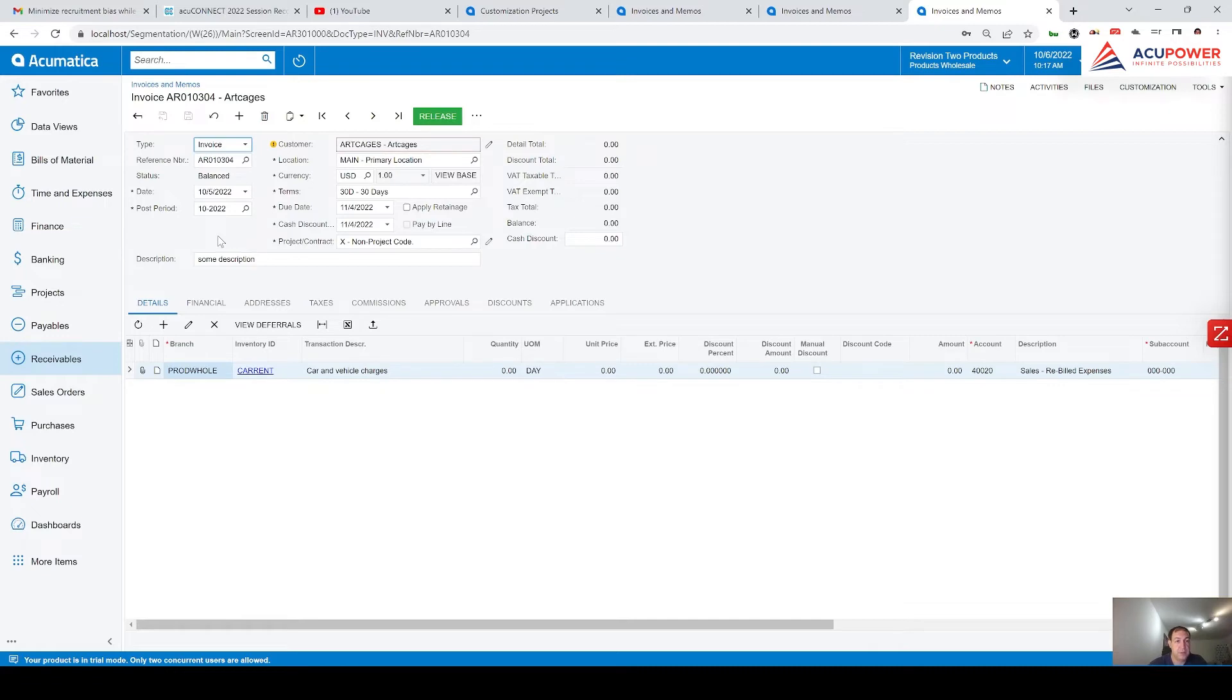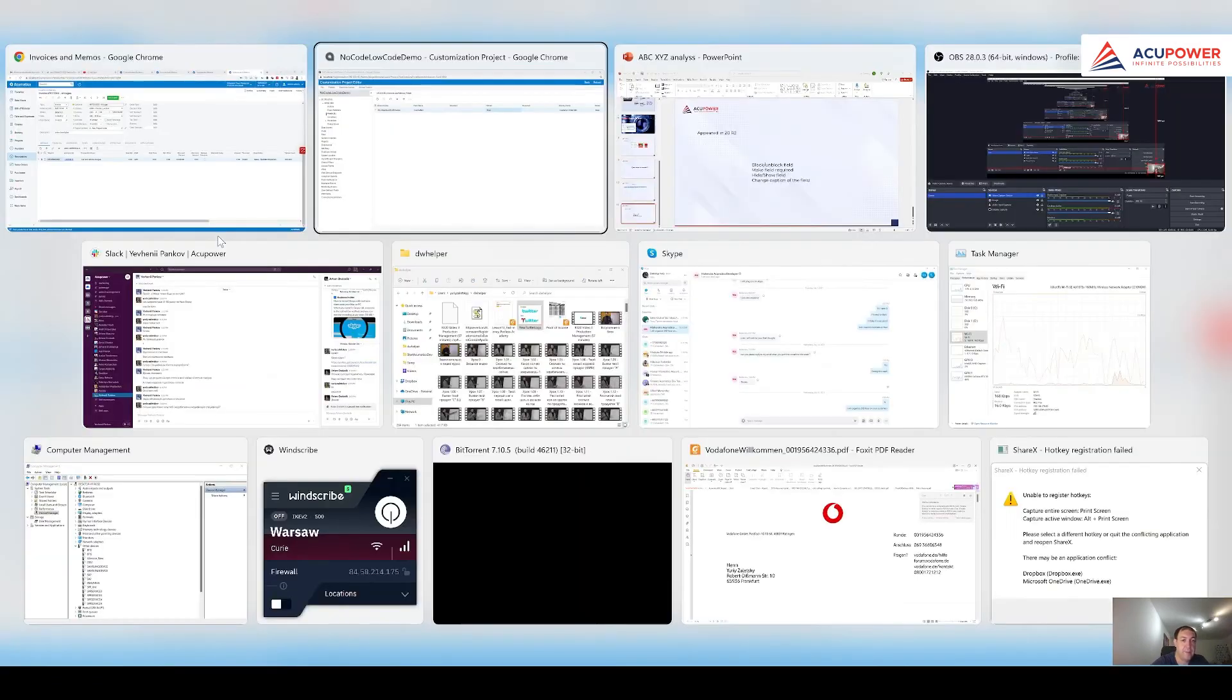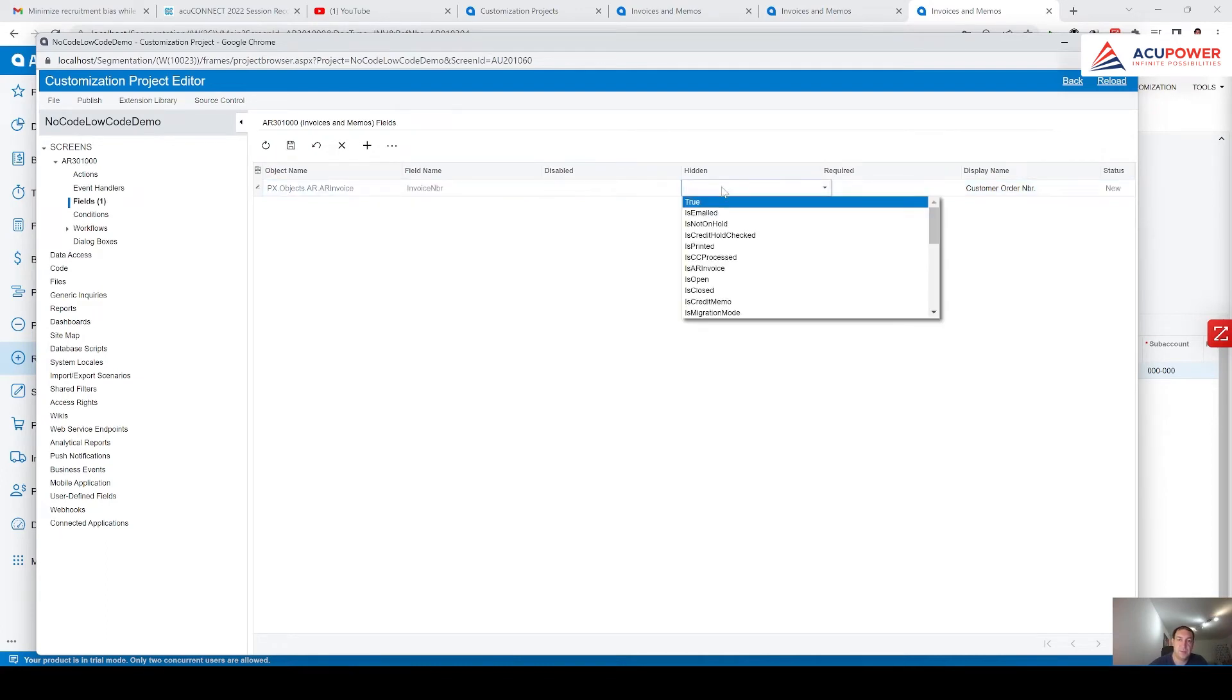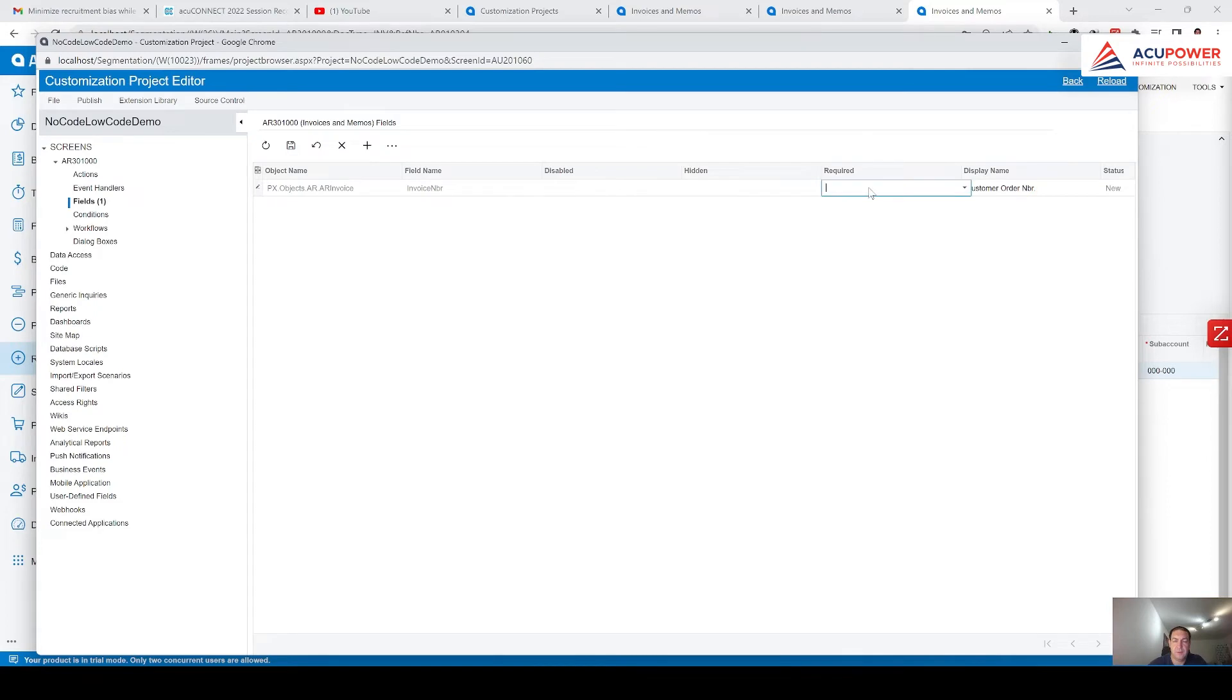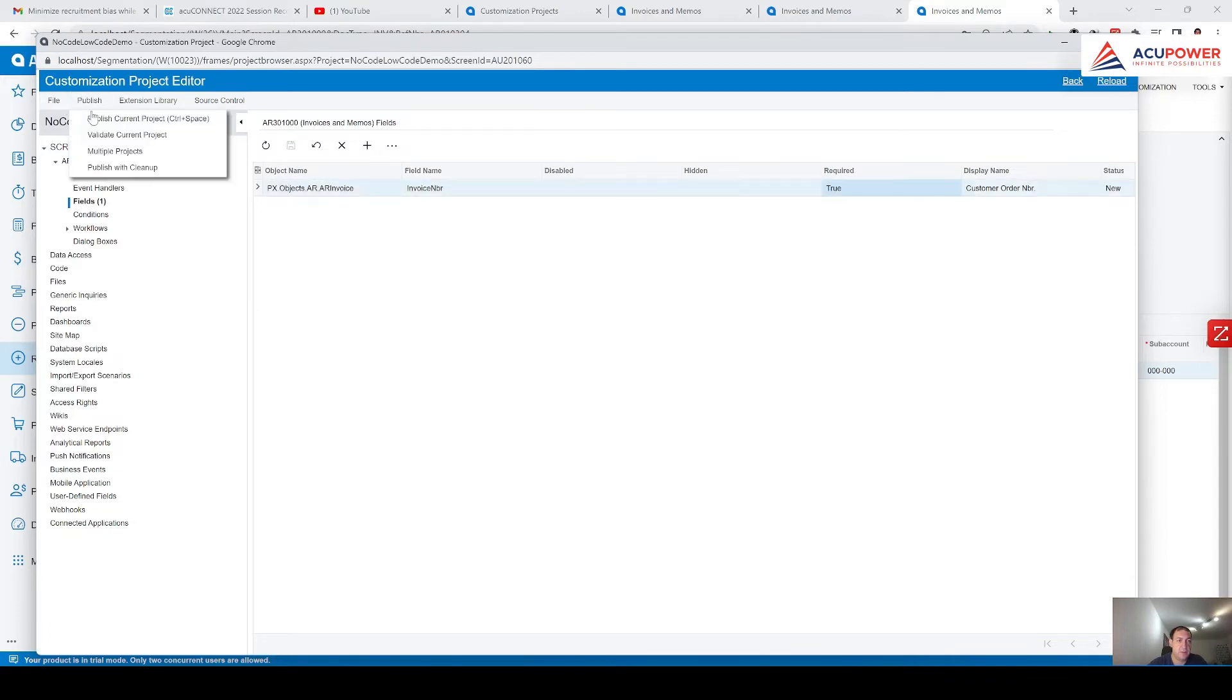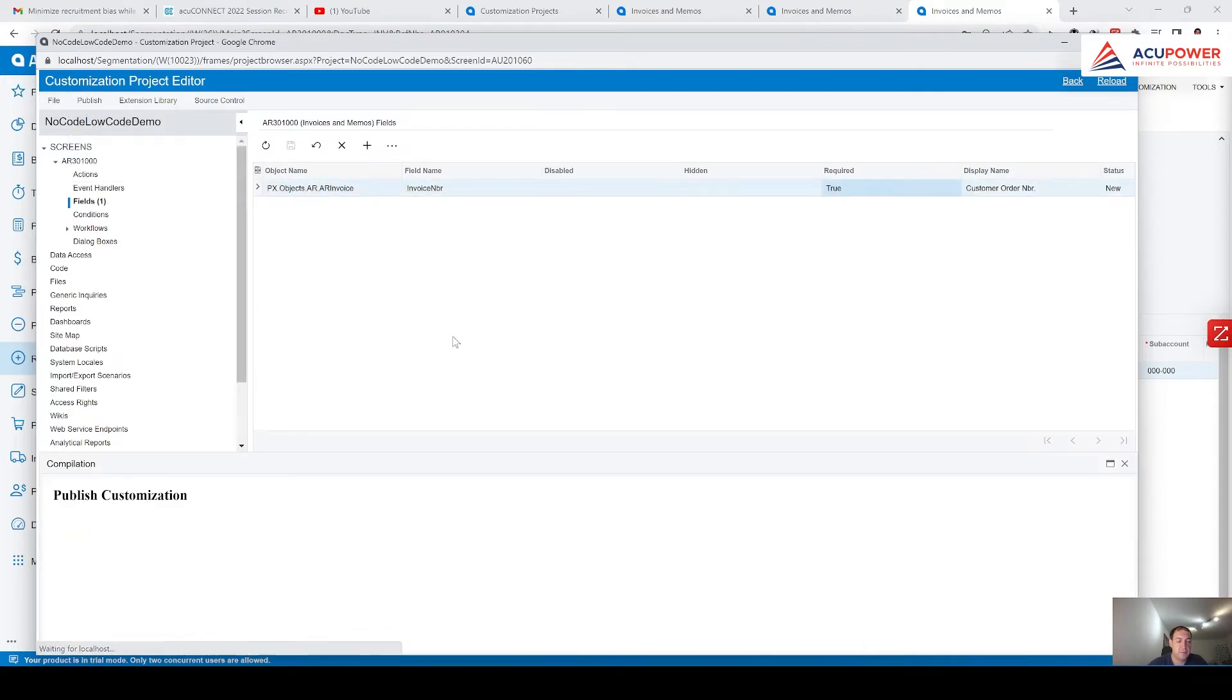So this is one of the ways how you can hide field. Okay. Let's say we remove this value and we want this field as required. As required. Click on save. I will publish it.